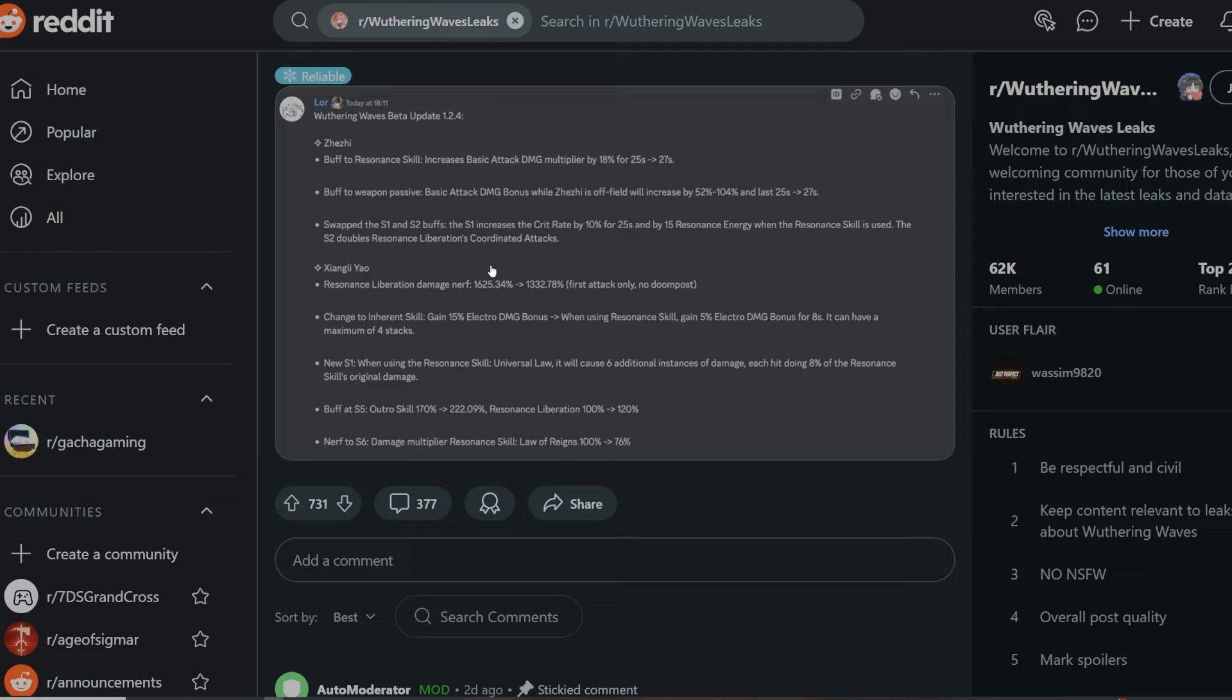The next changes is going to be the new S1. When using the resonance skill Universal Law, this is like his skill, it will cause six additional instances of damage, each hit doing 8% of the resonance skill original damage. I don't know what this used to be, but it's definitely a significant change.